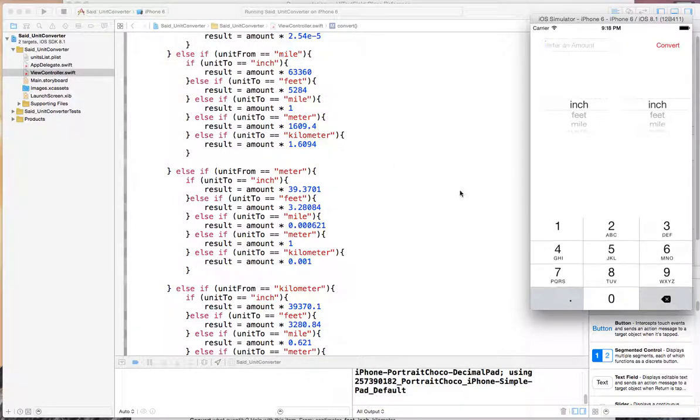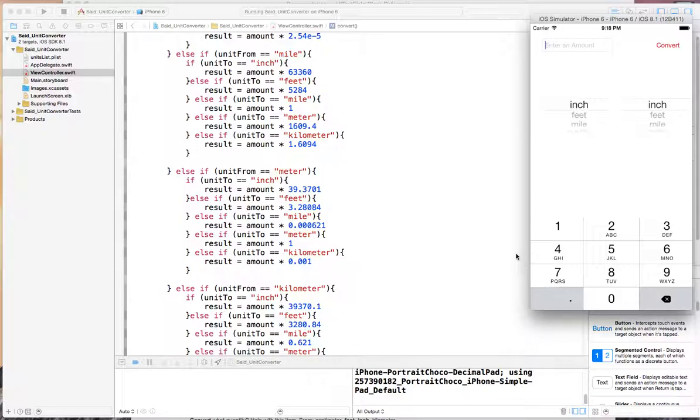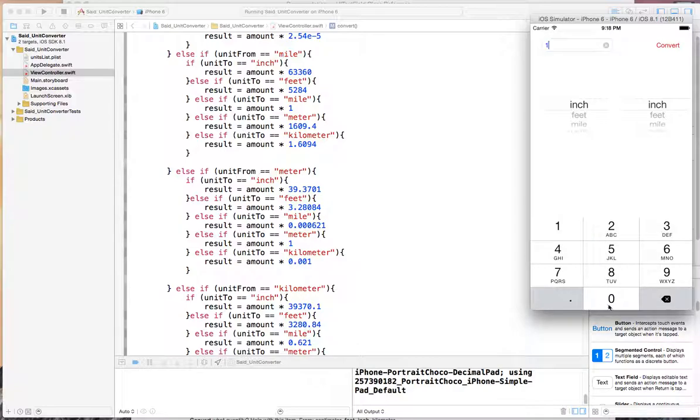Now the keyboard comes and is displayed in the simulator. This was a simulator issue, not an issue with our project or code. If we type in or enter a number like 10,